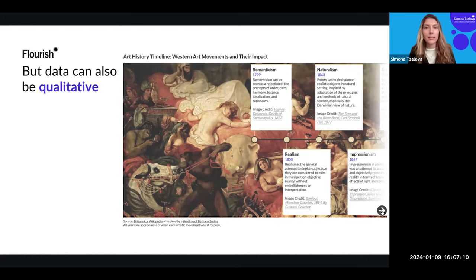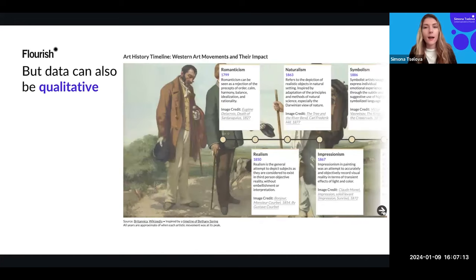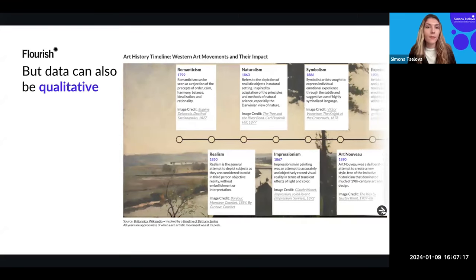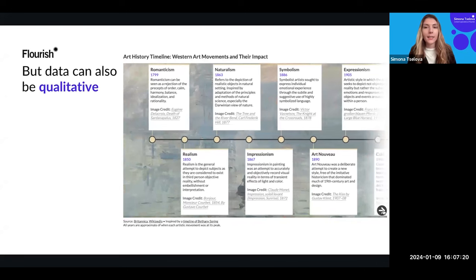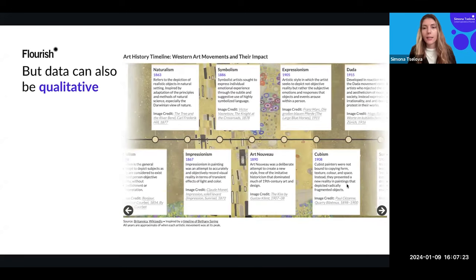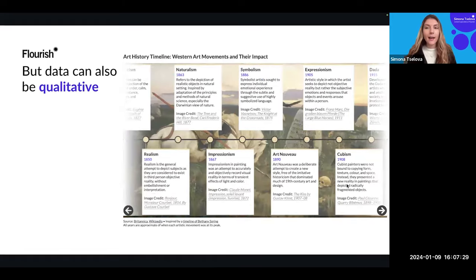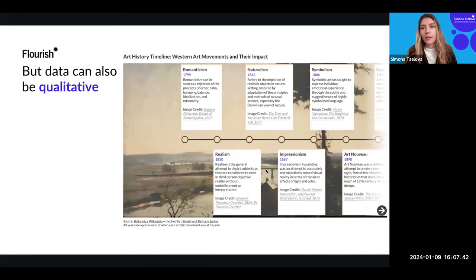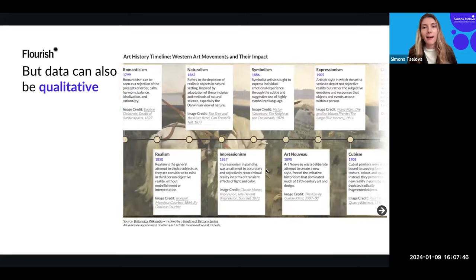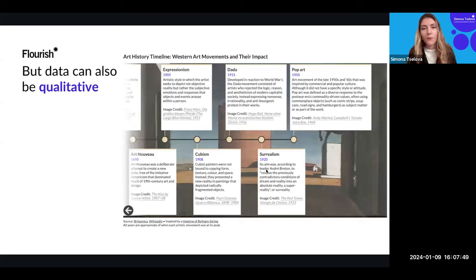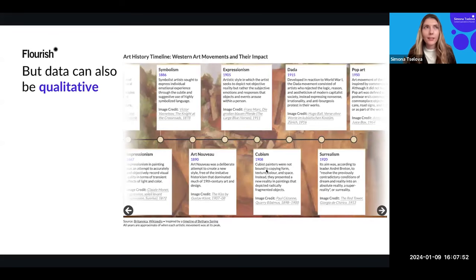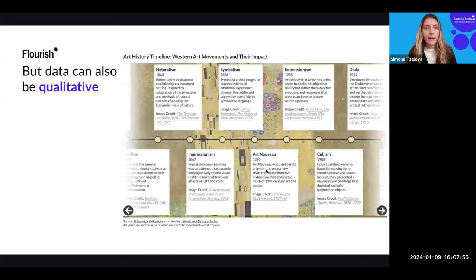For example, on screen we have a timeline visualization showing different Western art movements over time. We have a lot of text, background images, and interaction — you can scroll left and right. This is a great way to present content that might otherwise be a little repetitive or monotone and boring for the reader. Imagine writing an article about art movements as just a listicle — it would be less engaging compared to having a timeline visualization.